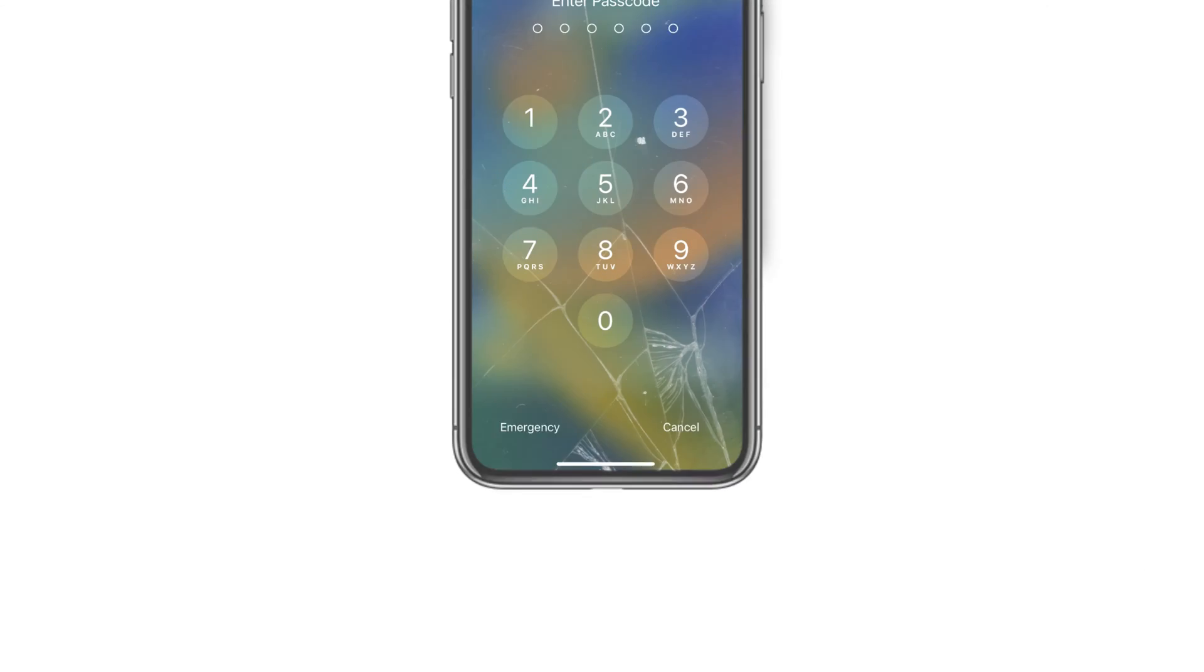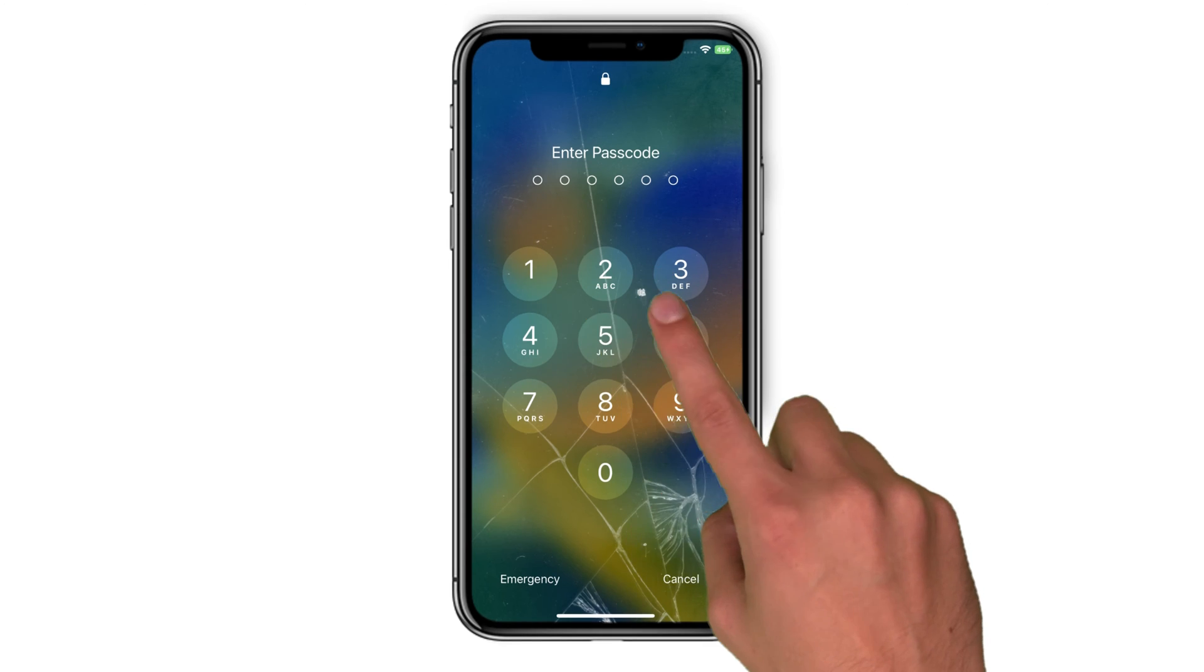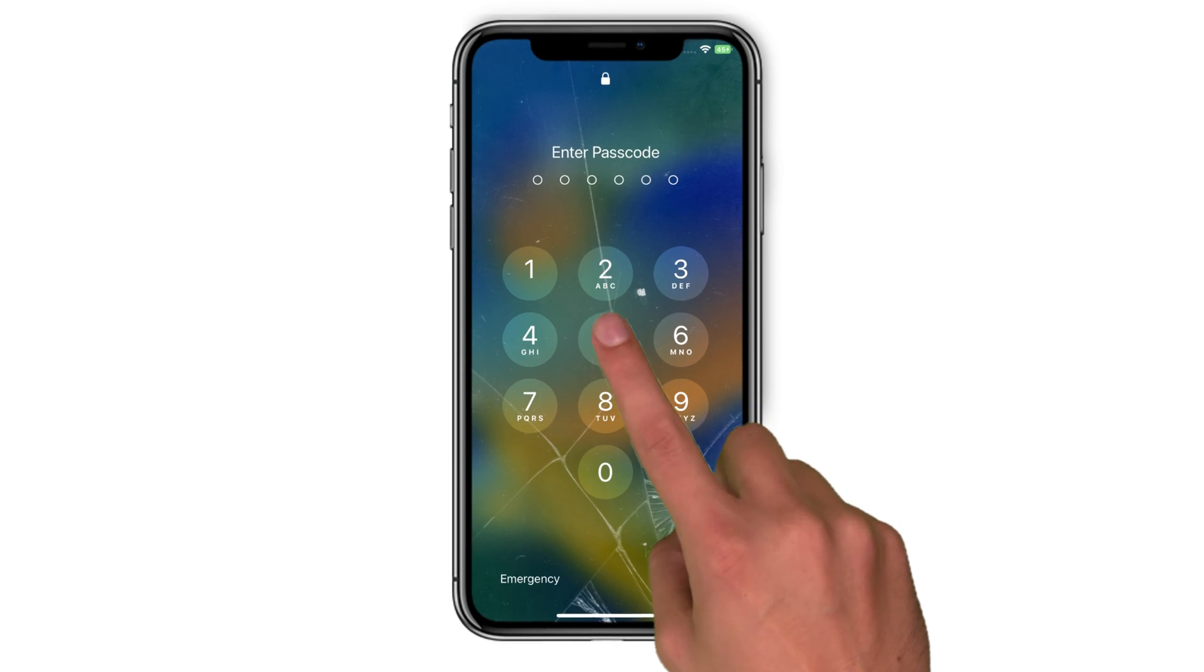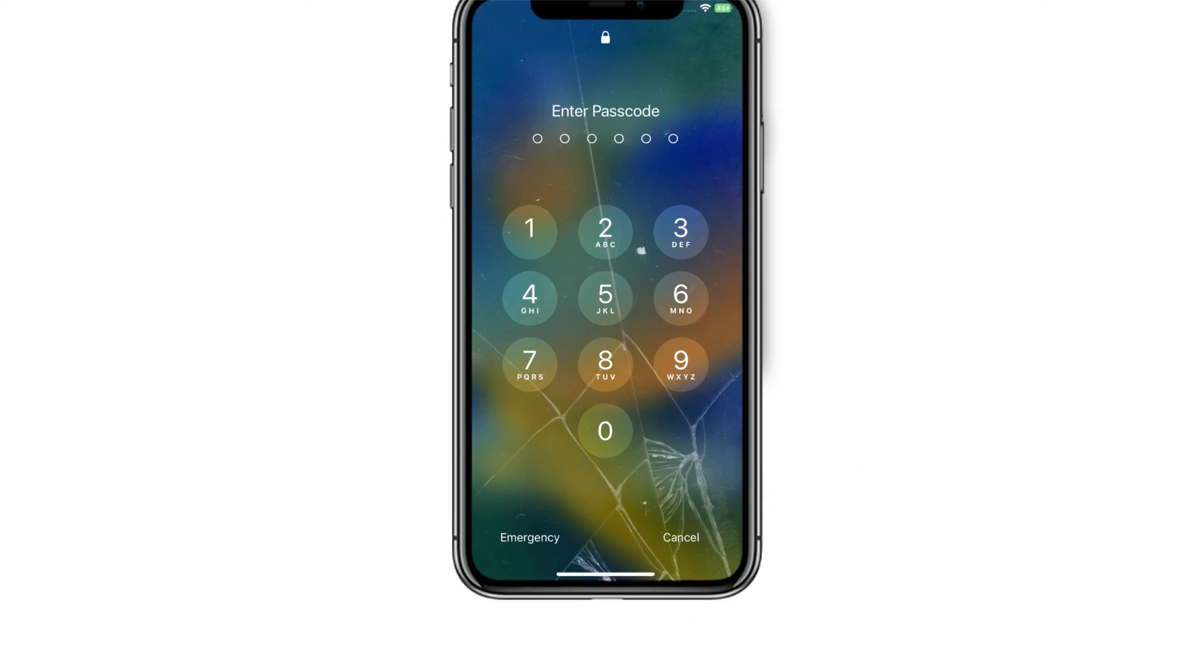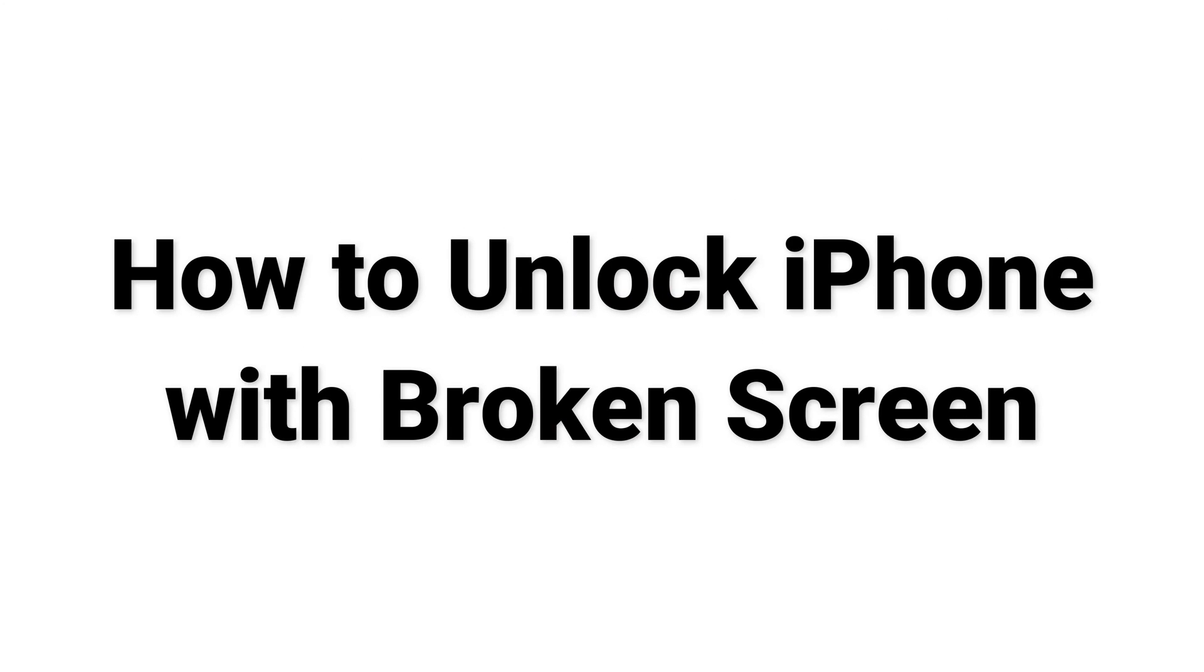Hi guys, welcome to iMobi channel. If your iPhone screen is broken and no response to touch, don't panic. In this video we will show you how to unlock iPhone with broken screen. Please keep watching.